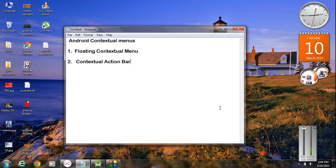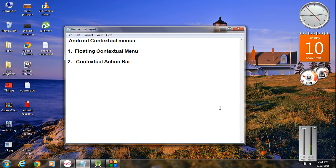Hello guys, welcome back to another episode of Android application development tutorial with Android Studio. In today's episode we are going to learn about how to work with contextual menus in Android. The contextual menu will appear whenever a user makes a long press on a view component. There are two ways to display contextual menus: as a floating contextual menu, or using a contextual action bar.